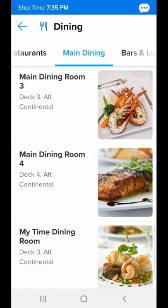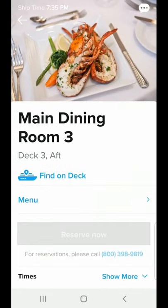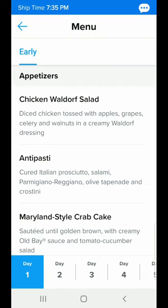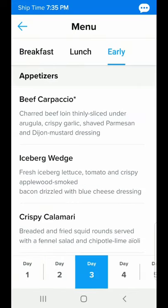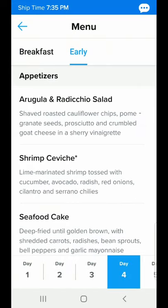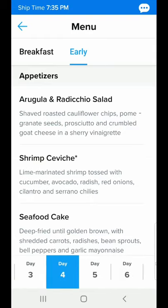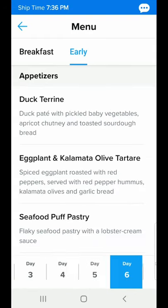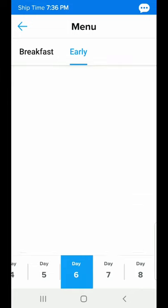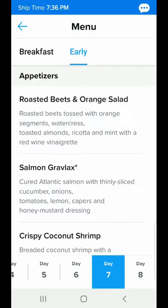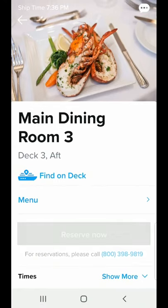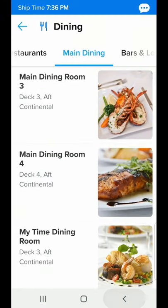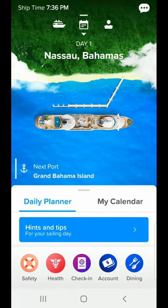If we click on the main dining room, one of the things that's really slick — and this is the first cruise line I've seen it on — is that we can get our menus ahead of time and look at each day's menu. My wife and I booked the specialty dining package, and we've already started making reservations for which days we're going to eat on My Time Dining in the dining room.